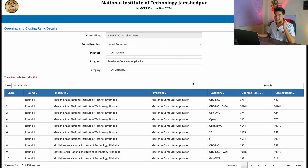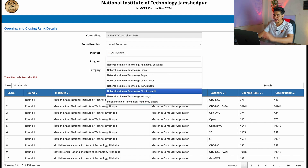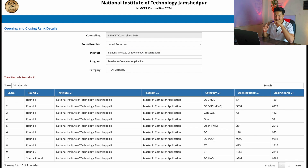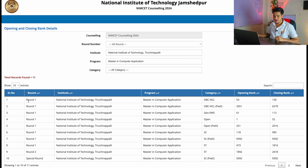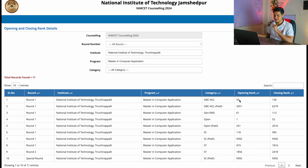Selecting NIT Tiruchirappalli, it shows the list across two pages. In round one the opening rank was 54 and the closing rank was 130. The opening rank is basically the highest rank who got NIT Trichy, and the closing rank is the lowest rank who got NIT Trichy. Someone with rank 54 got this NIT and belongs to OBC NCL.